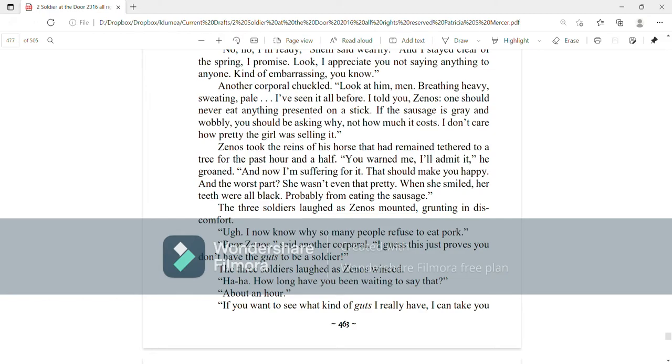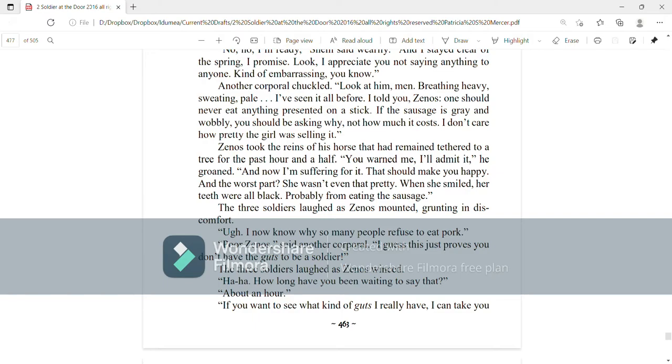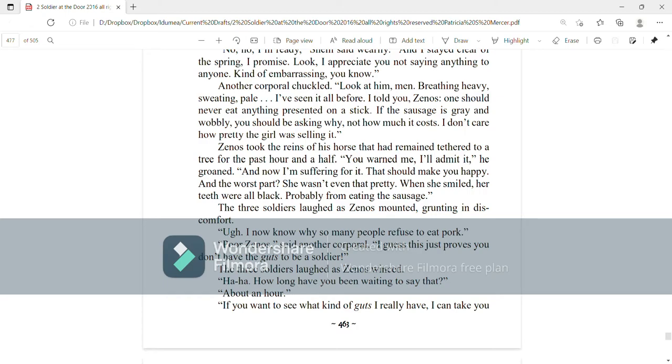The three soldiers laughed as Zenos mounted, grunting in discomfort. Ugh, I now know why so many people refuse to eat pork. Poor Zenos, said another corporal. I guess this just proves you don't have the guts to be a soldier. The three soldiers laughed as Zenos winced. Ha, ha, how long have you been waiting to say that? About an hour. If you want to see what kind of guts I really have, I can take you to the evidence, Zenos hinted. A corporal groaned. Ew, I don't want to be sick myself, Zenos. The look on your face is evidence enough.